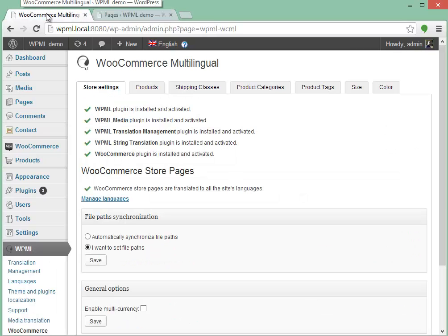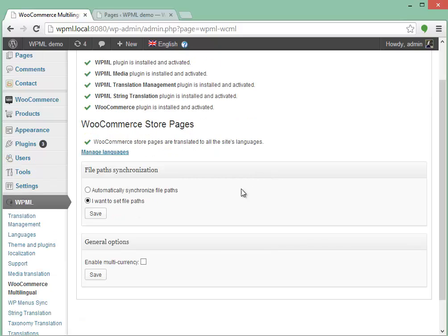WooCommerce Multilingual will check that all of the pages exist in all languages. If not, it will create them for you. Next, there are some file path synchronization settings. This is for downloadable products — it means you can use the same path for downloadable products in all languages.